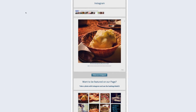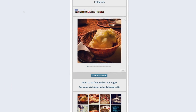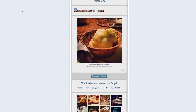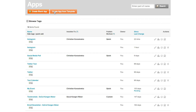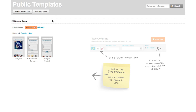This is the Instagram Facebook landing page tab that we're going to create. Step one is to log into ShortStack. If you don't yet have a ShortStack account, I've included a link to this tool in the description of this video. Within ShortStack, click on Create App from Template and search for Instagram.